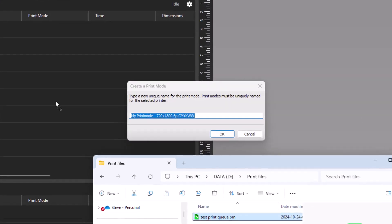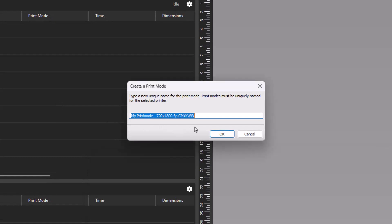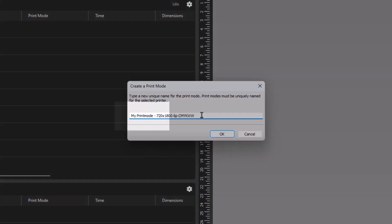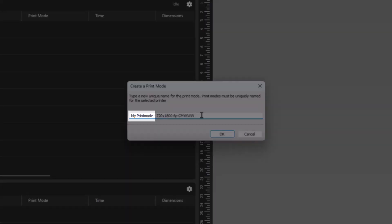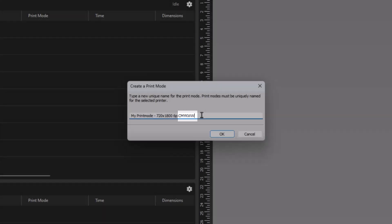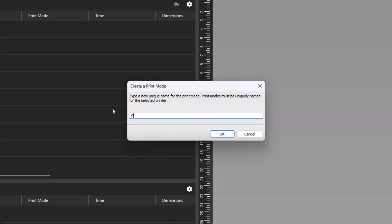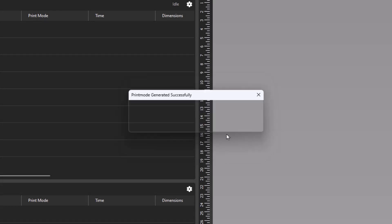Once the file has been imported, the Create a Print Mode dialog box will open where you can name the print mode. By default, the name of the print mode is My Print Mode, followed by the resolution, the number of passes, and color channels of the device. Modify the name as seen fit. Once the print mode has been named as desired, click OK.